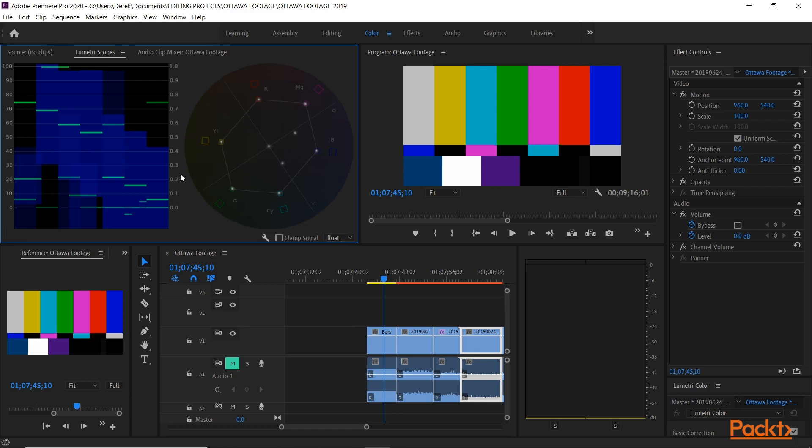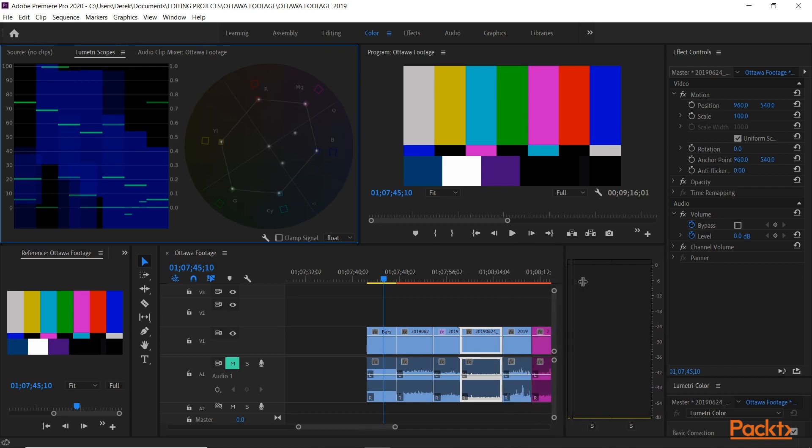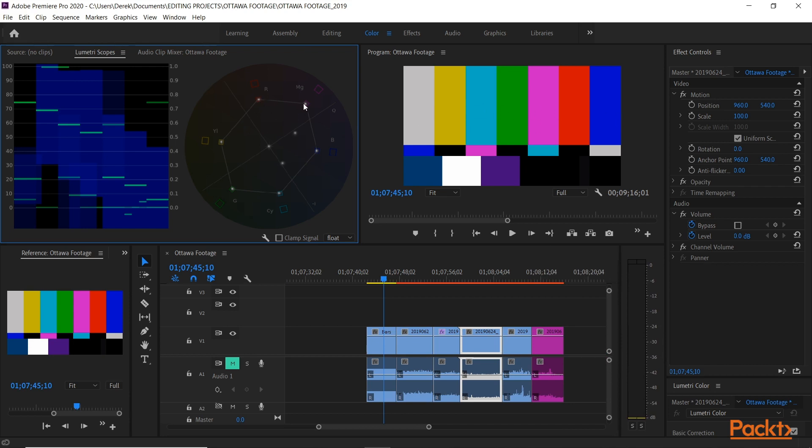Very simply, the vectorscope measures the color and the waveform monitor measures luminance, or in other words, brightness of your footage. That's why I put down bars and tone at the start, to show you all the colors and how they're being measured by the vectorscope.